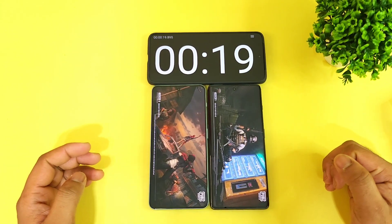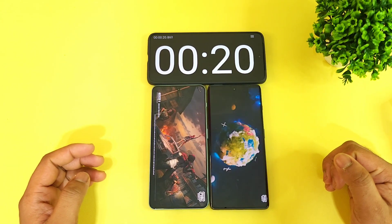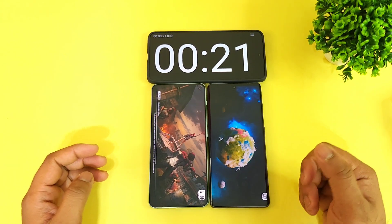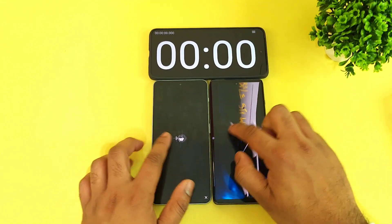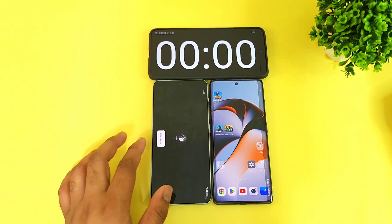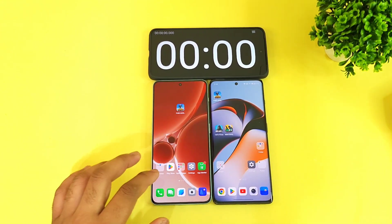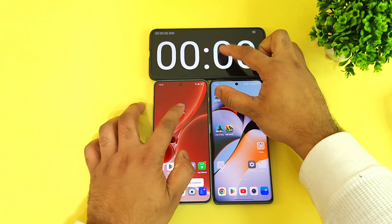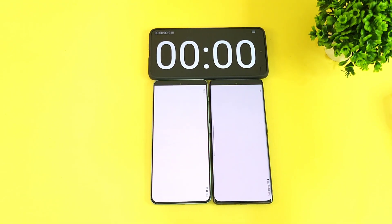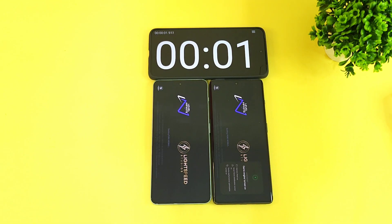The first phone to open the PUBG Mobile game is the Snapdragon 8 Plus Gen 1 — it opened slightly faster at 21 seconds versus 22 seconds, only a one-second difference. Now let's do this test a second time.